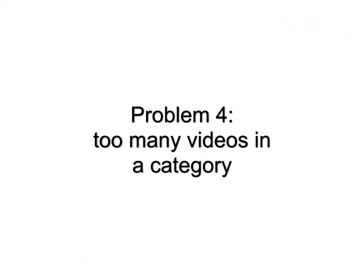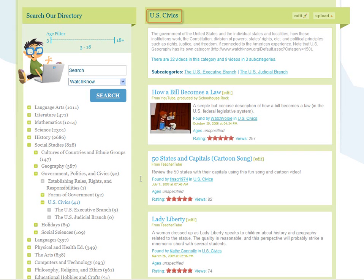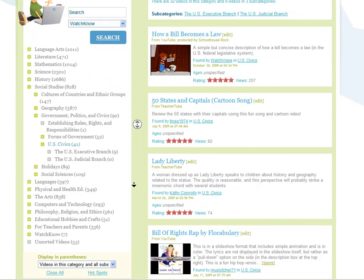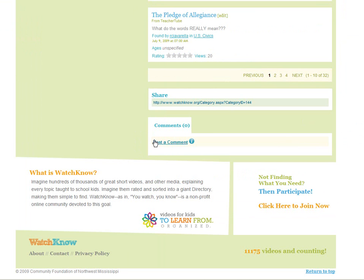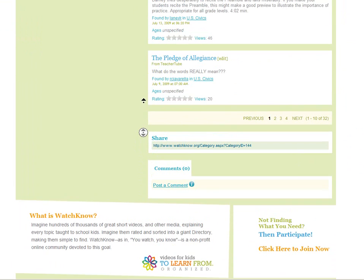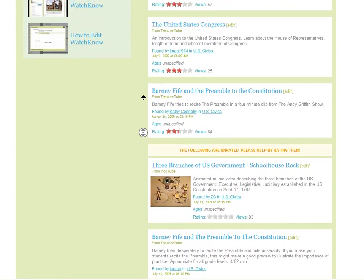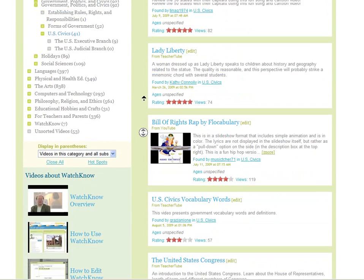Problem 4: Too many videos in a category. The US civics category currently has 32 videos in it. If it has more than 10, then people will have to page ahead to see the other videos in the category. Few people will want to do that.